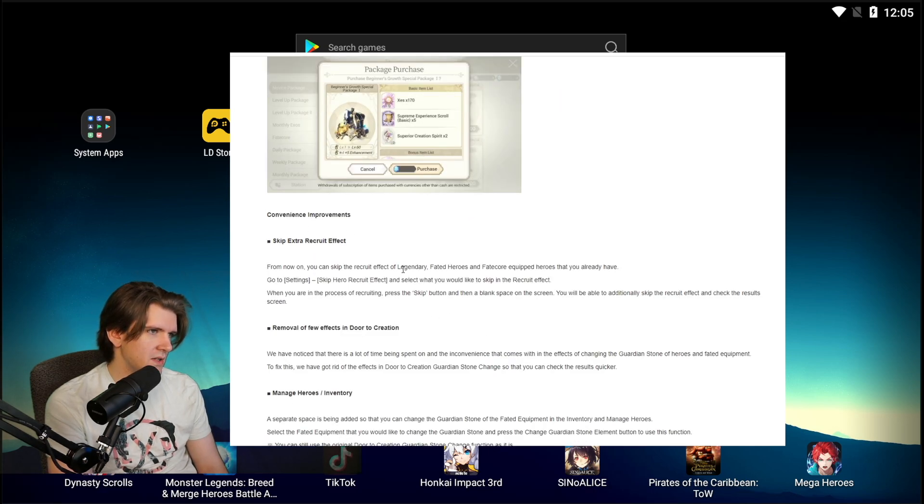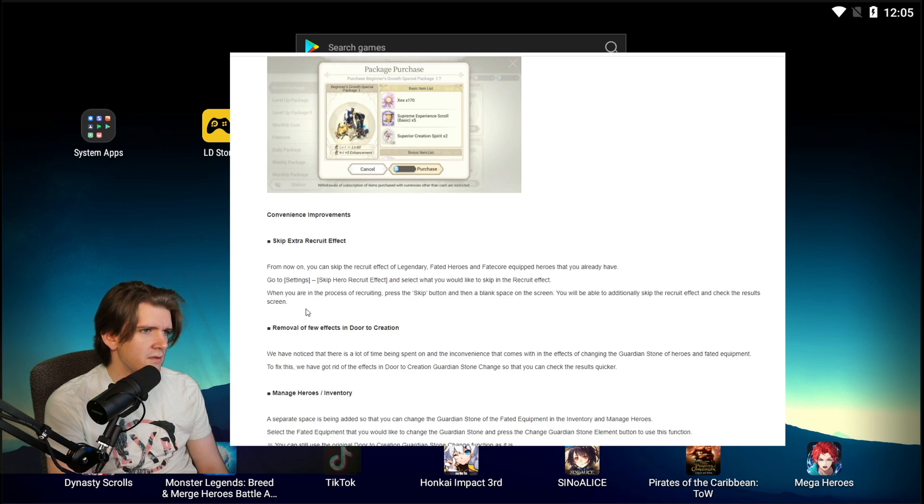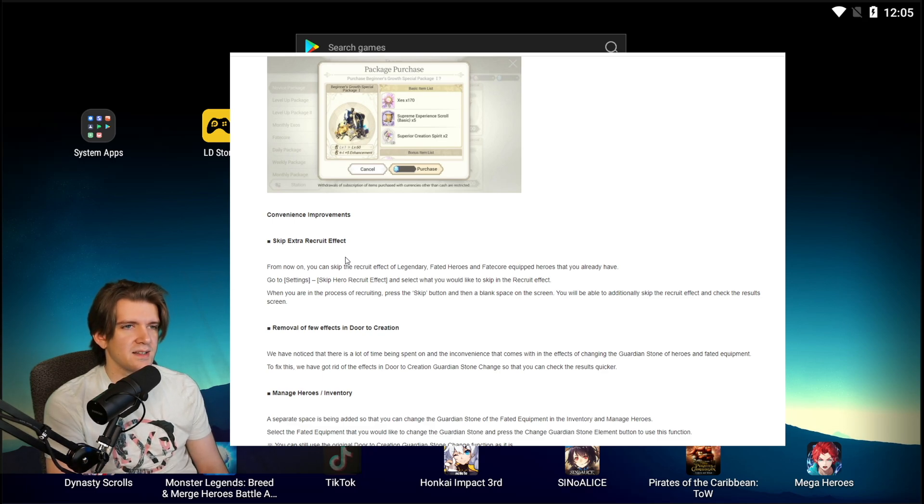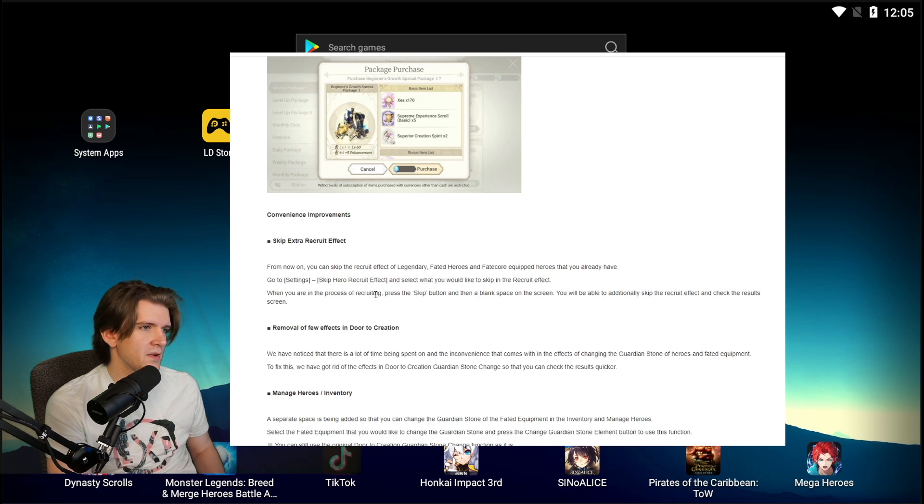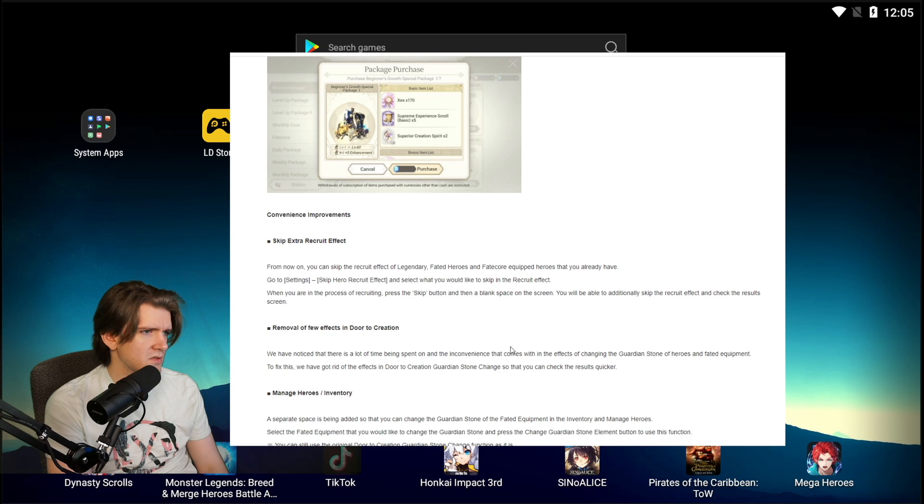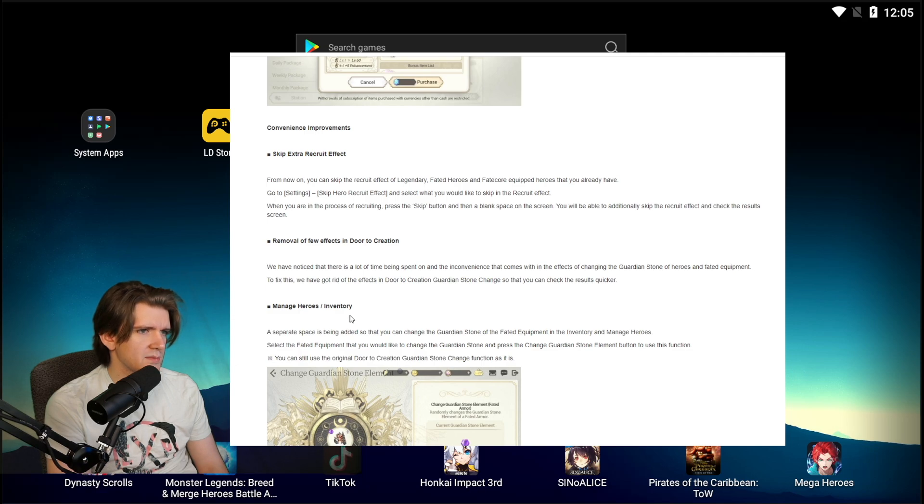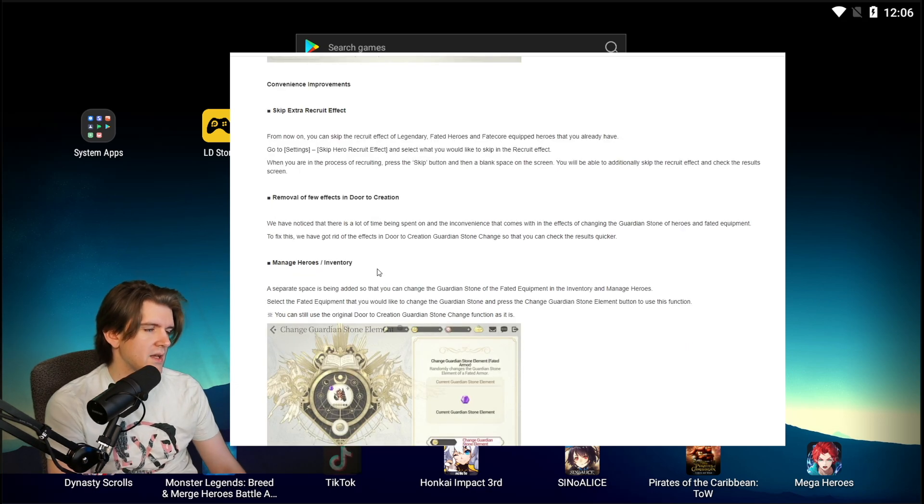Convenience improvements: Skip Extra Recruit Effect. From now on you can skip the recruit effect of Legendary Fated Heroes and Fated Equipment heroes you already have. See I'm so stoked for that. Go to settings, skip your recruit effects and select what you would like to skip in the recruit effects. When you're in the process of recruiting, press the skip button and then a blank space on the screen. Removal of a few effects in door creation. We have noticed that there's a lot of time being spent on the inconvenience that comes with the effects changing the guardian. So we've got rid of the door creation, guardians unchanged so you can change the result. I've been wanting that for a minute so I'm really glad that they're changing that.